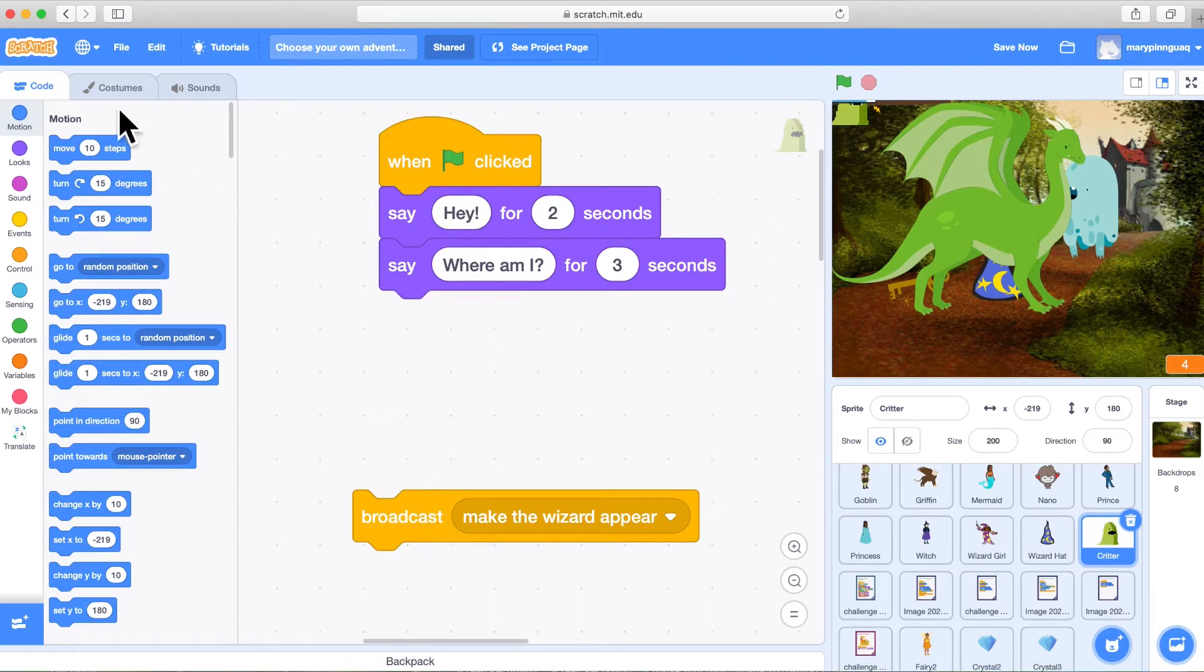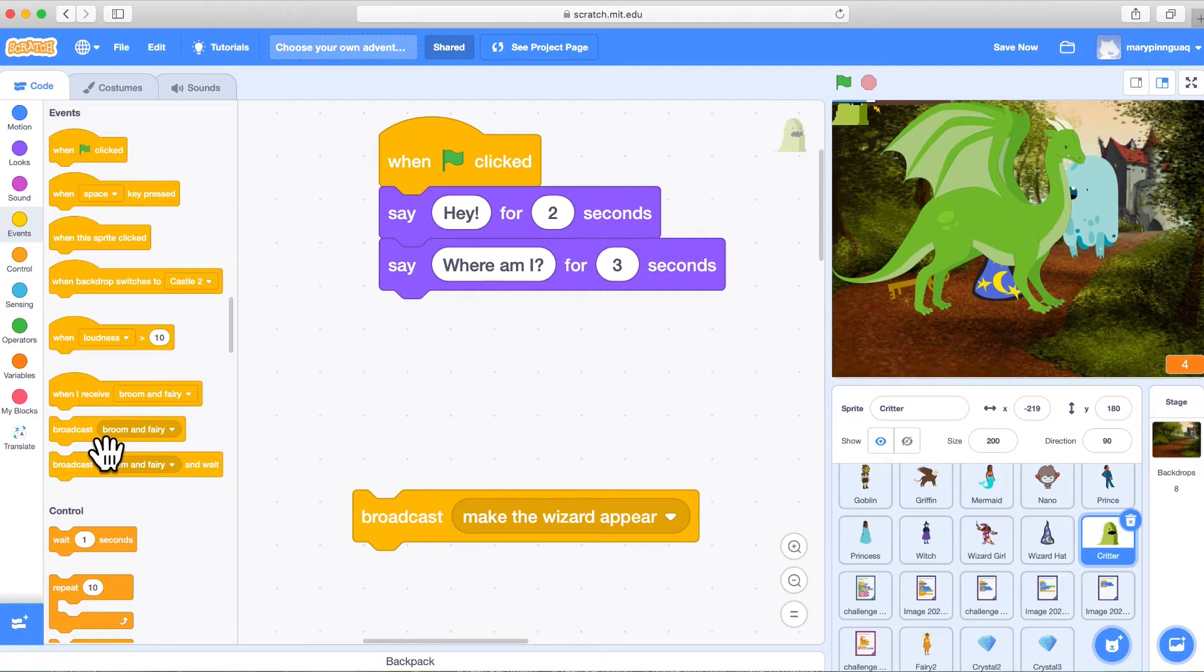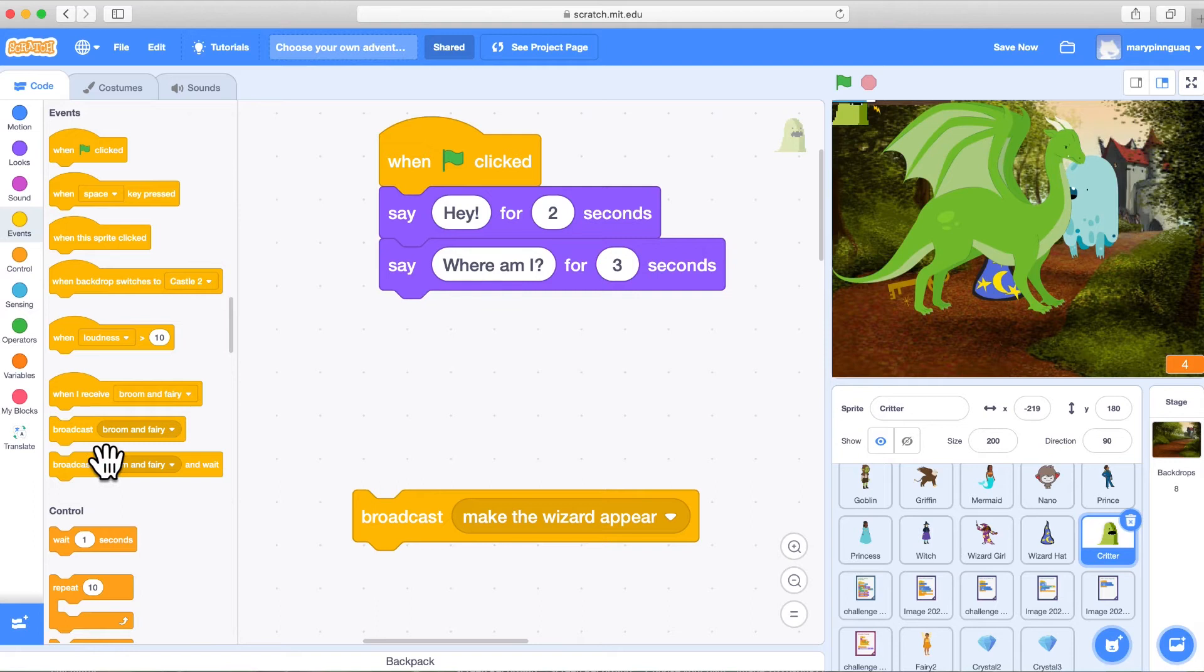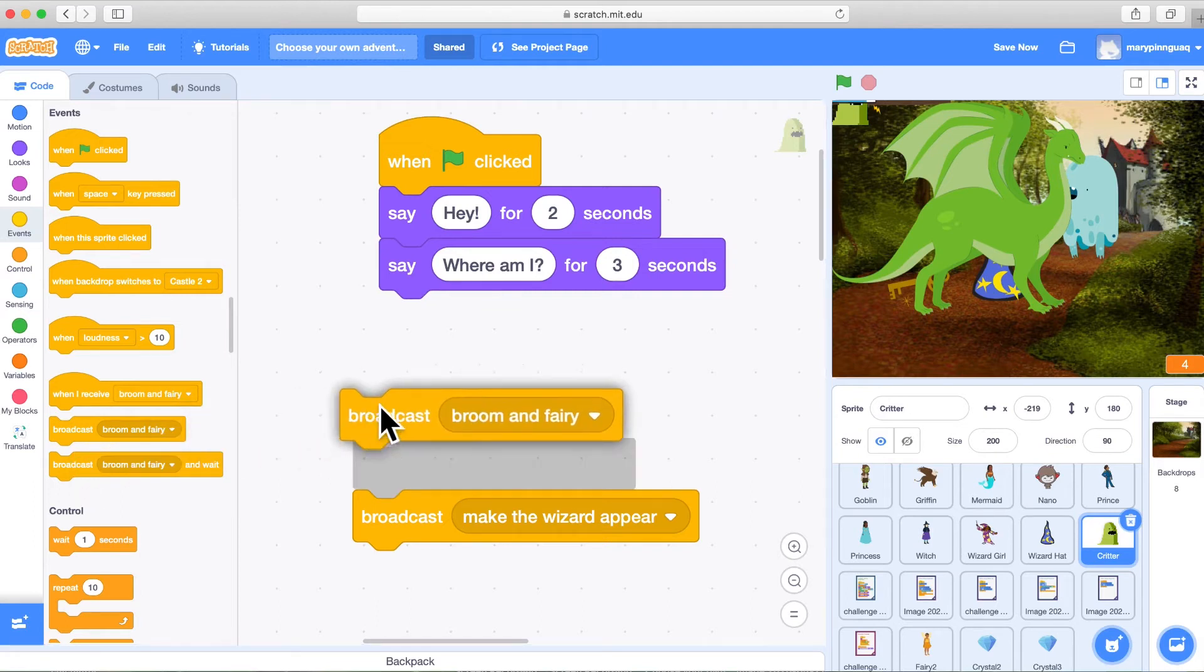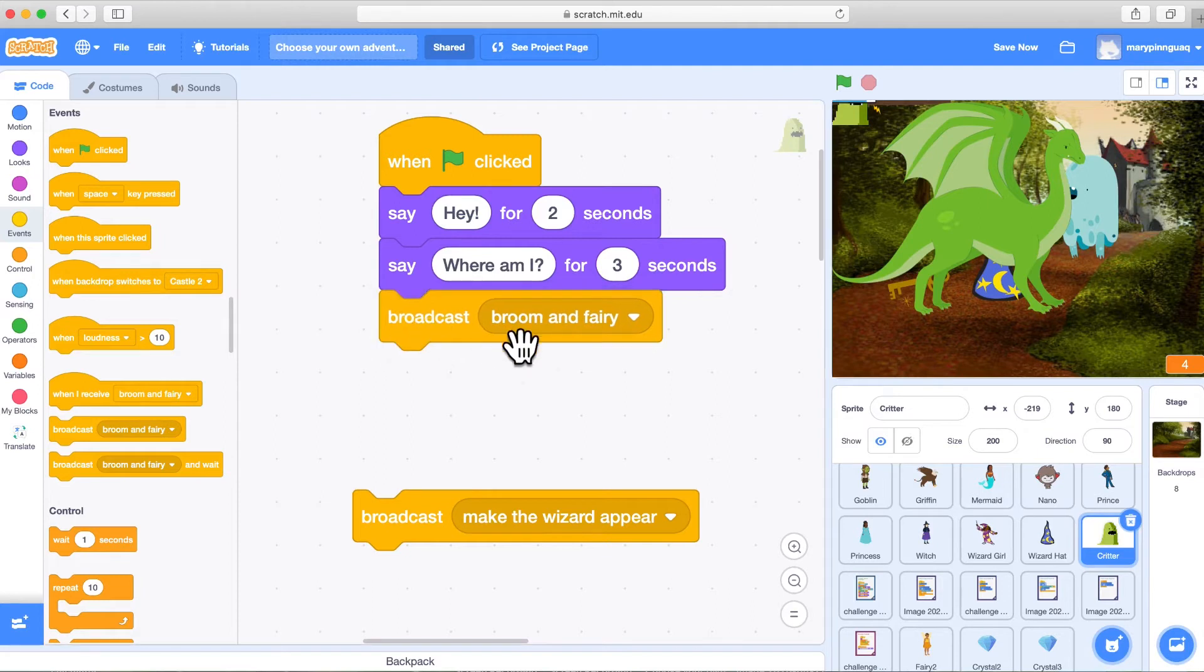Then I want Critter to broadcast a message to make the wizard appear to give him the ability to fly. So in the yellow events blocks down near the bottom, we have broadcast message and broadcast message and wait. We'll just choose the broadcast a message. Bring that in.